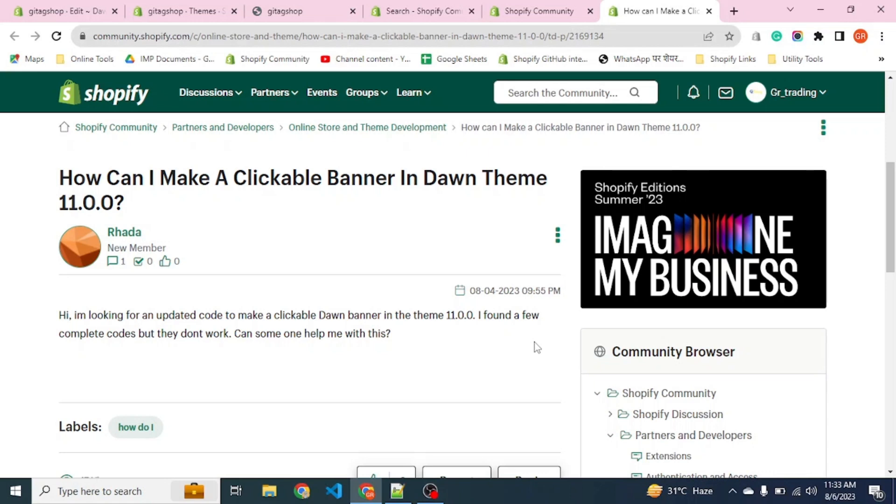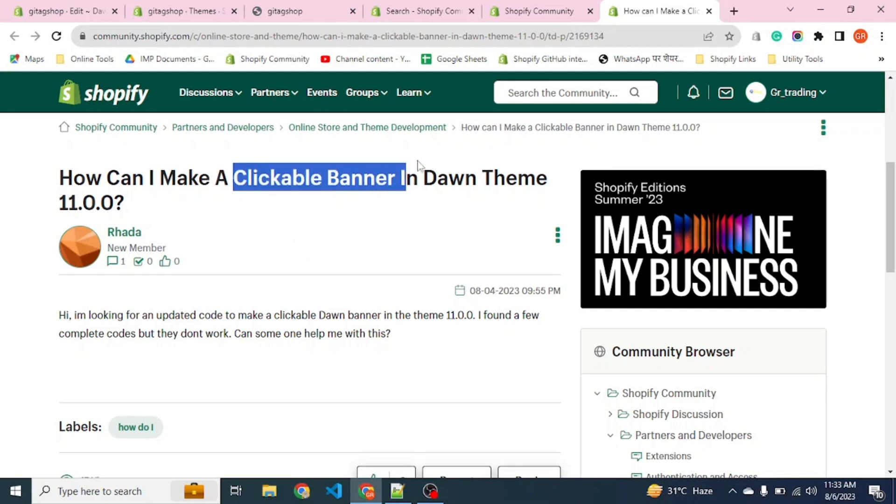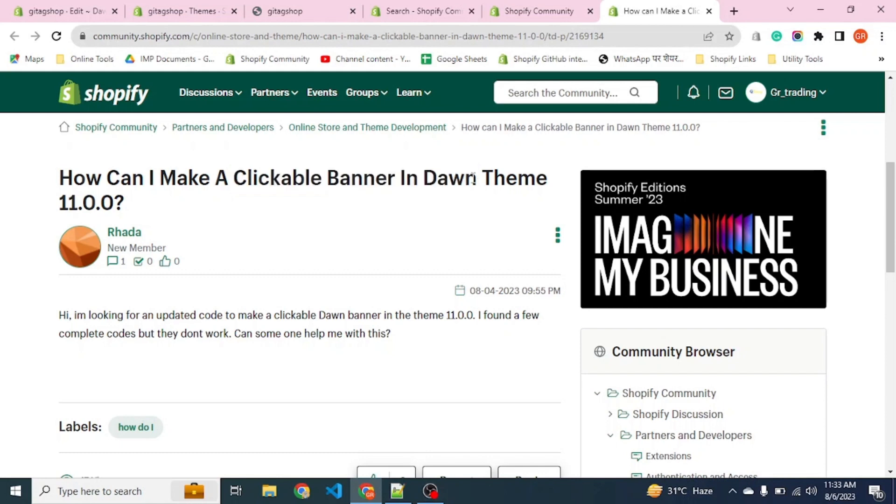Hello friends. Most of the time we get queries like how to make a banner clickable in Dawn theme or any other themes. Today we will find out how we can solve this problem.